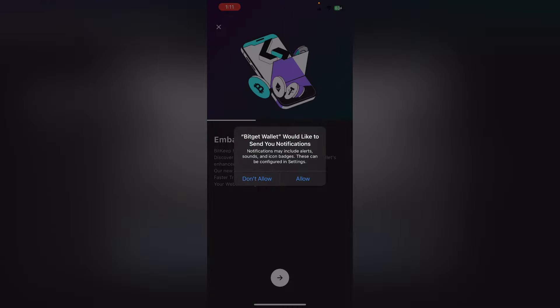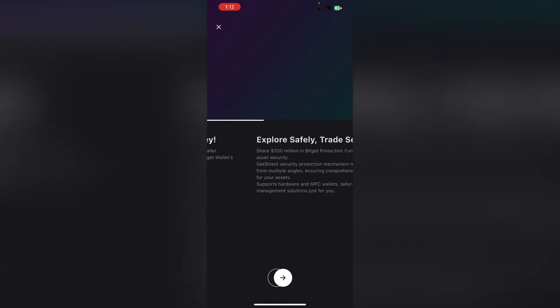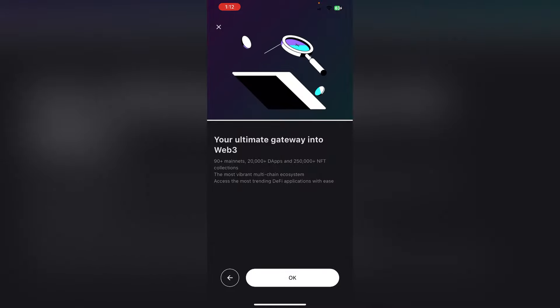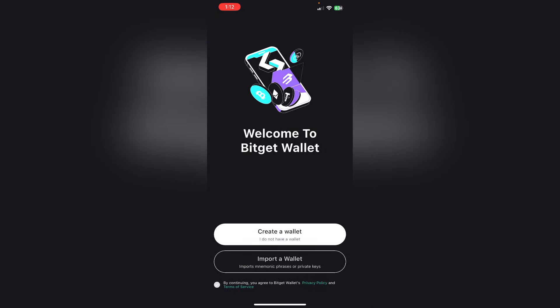Once you download it, you can open it. If you want to import the wallet, you can import the wallet. If you want to import MetaMask, you can copy the wallet. It is simple to import the wallet.